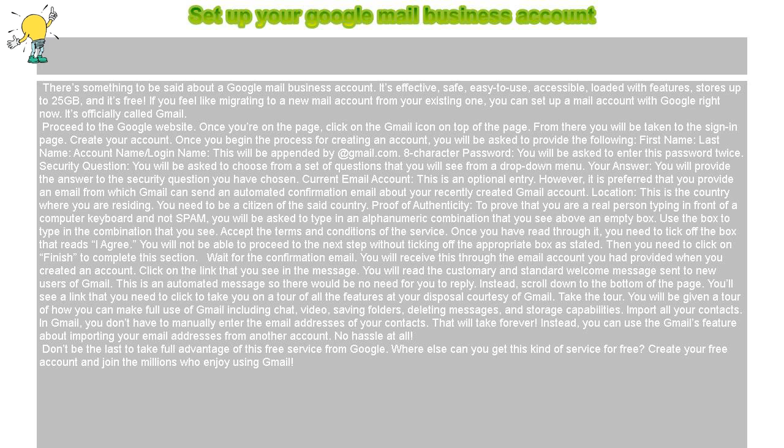You will read the customary welcome message sent to new users of Gmail. This is an automated message so there would be no need for you to reply. Instead, scroll down to the bottom of the page. You will see a link that you need to click to take you on a tour of all the features at your disposal courtesy of Gmail. Take the tour — you will be shown how to make full use of Gmail including chat, video, saving folders, deleting messages, and storage capabilities.